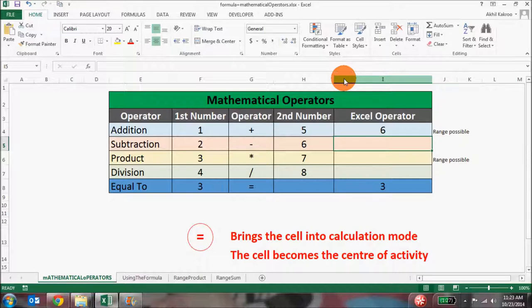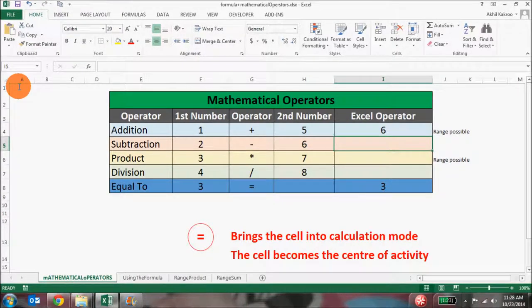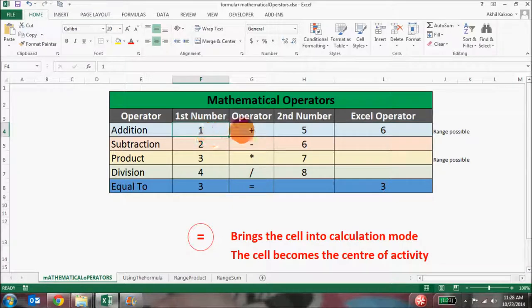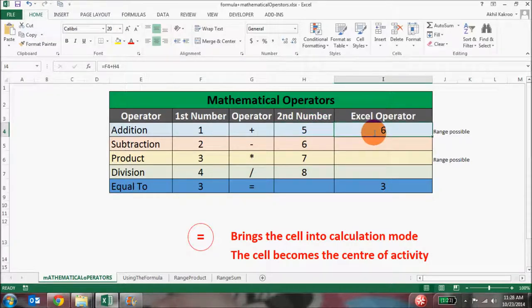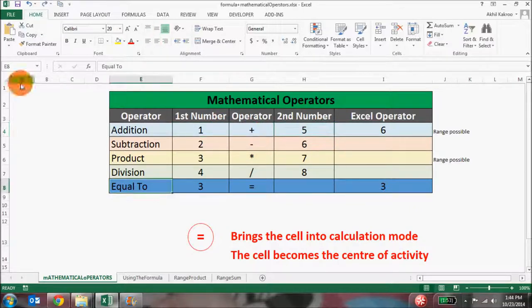You can do this with multiple cells by putting an equal to sign and then first number plus second number plus third number, and so on. Why do we use cell location references? I could have simply put equal to 1 plus 5 in cell I4, which would give me the same result of 6. The beauty of Excel is that when you use an operator in cell I4, you're not linking the numbers 1 or 5 — you're actually linking the cells themselves.